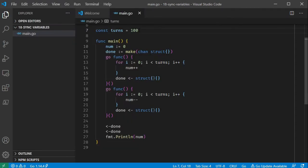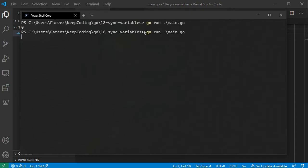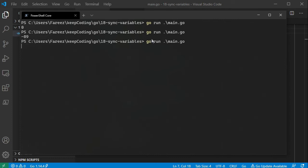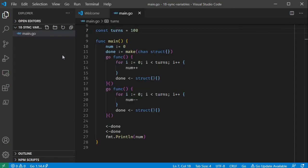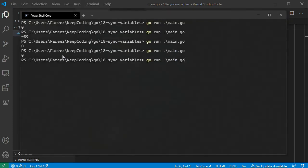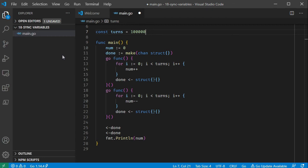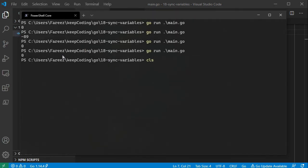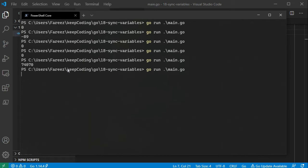Now we will run with 100 iterations — the result is minus 89. We run with 1000 — the result is 0. We run with 100,000 — the result is 74,000. That's why with larger counts we don't get a consistent response; the results are non-deterministic.